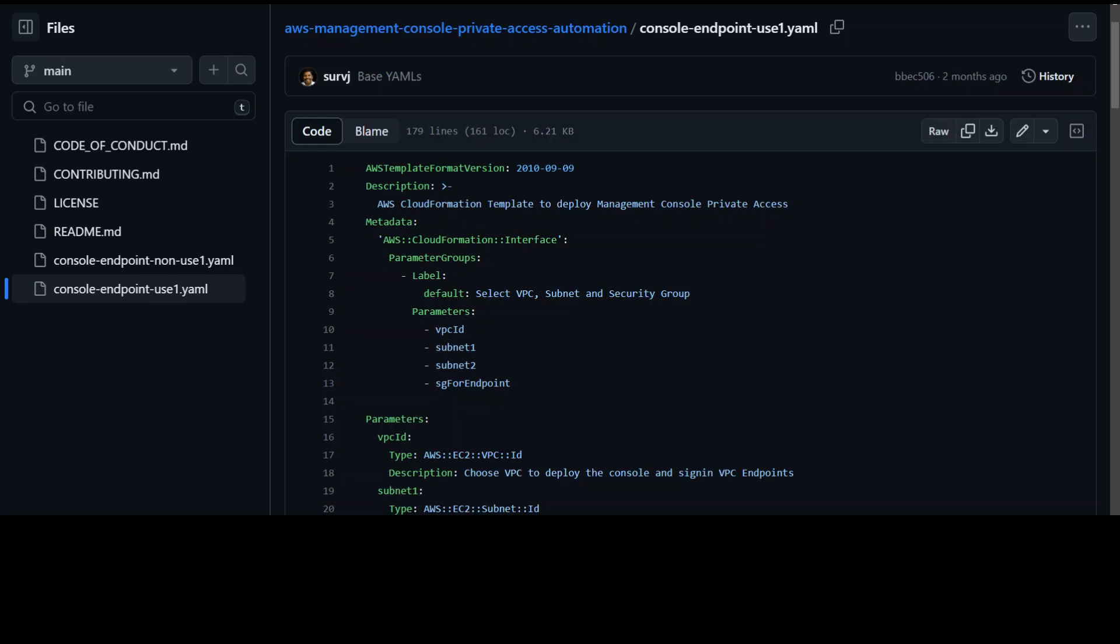Once that's done then it comes to rerouting all of your on-prem or your corporate network users to these accounts.